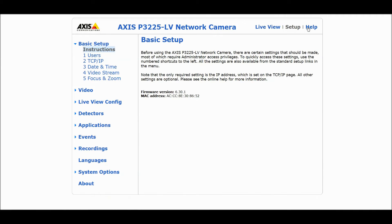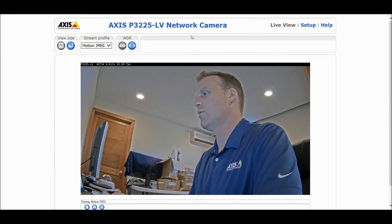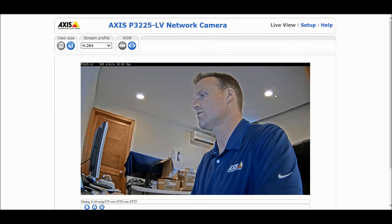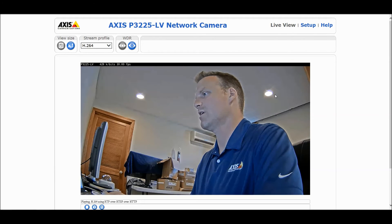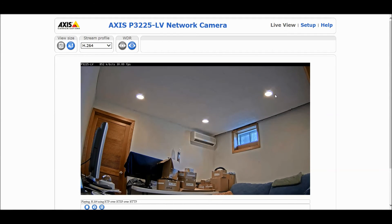Going back into setup, under Video Stream, clicking on Zipstream, I'm now going to turn on the advanced feature called Dynamic GOP. Pulling the H.264 stream with Dynamic GOP and Zipstream on high, with me just sitting here, we're around the 450 range. But if I leave the scene with Dynamic GOP on, you can see we're now at the 40 kilobits of data range — even more savings than before.